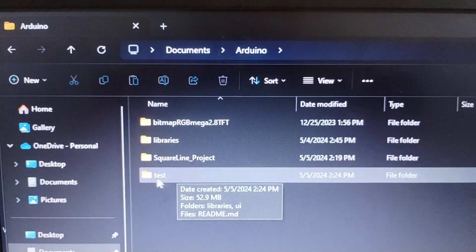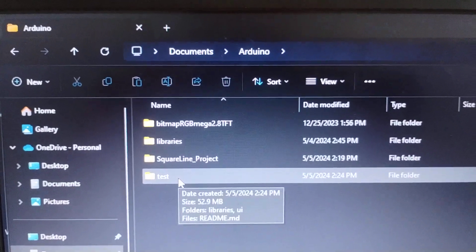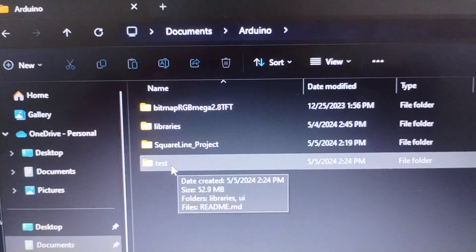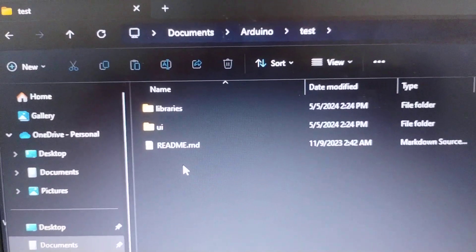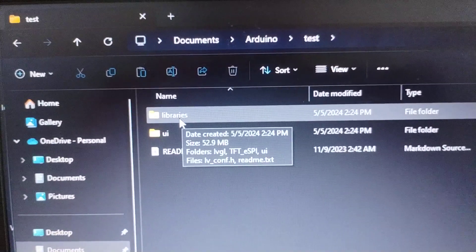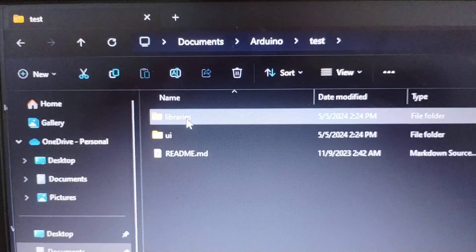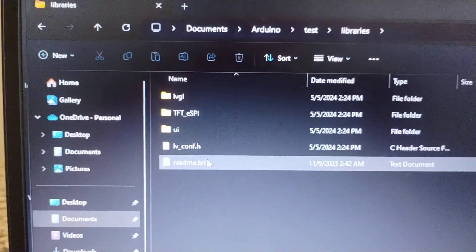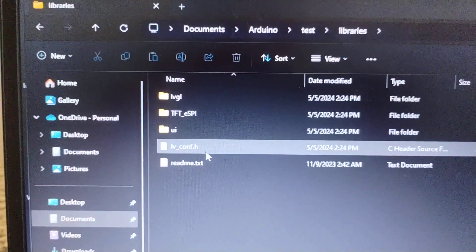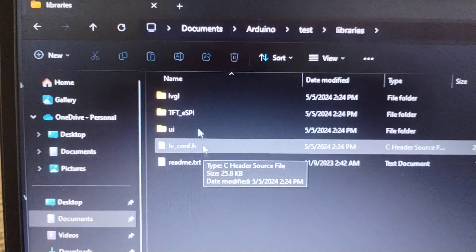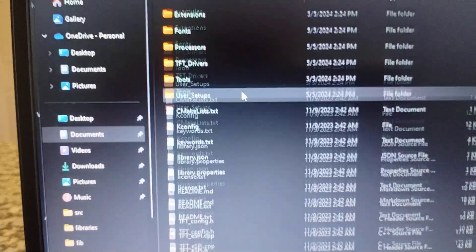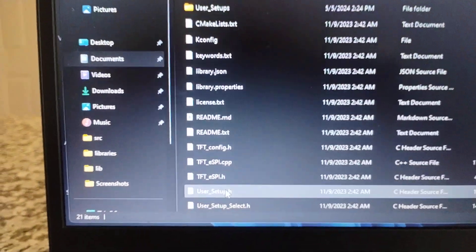Now let's go back to the Arduino folder and we will see our new project which is called 'test'. Just open it up and let's go to the library section. You will find these libraries which are included automatically by LVGL, and let's go to TFT_eSPI and then to the User Setup.